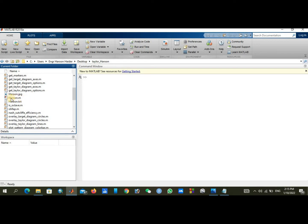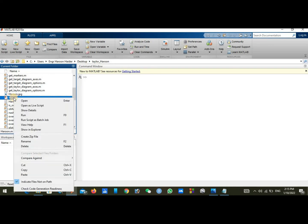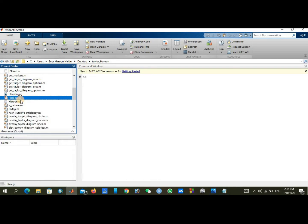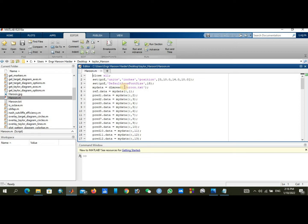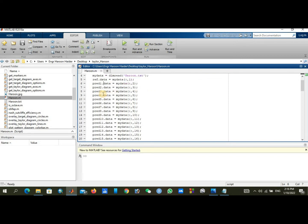You can see here arun.m file, MATLAB file. You can just double click on it or right click and open it.